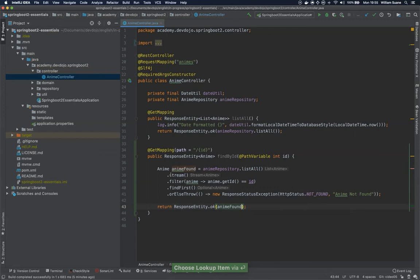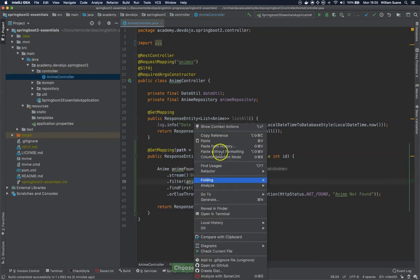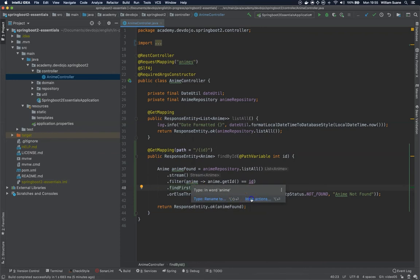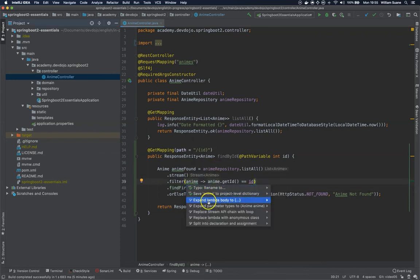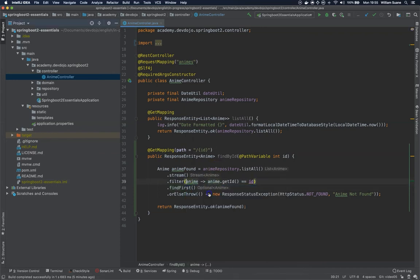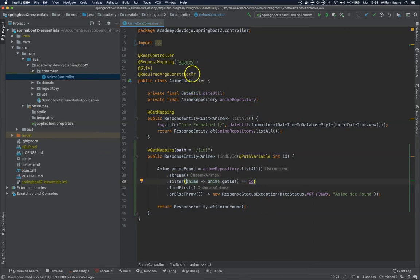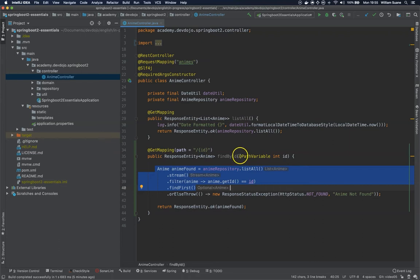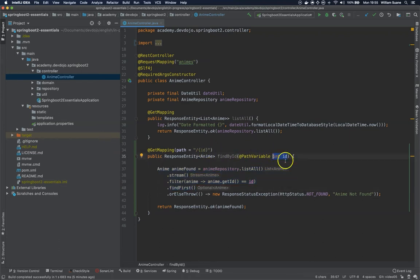So it looks like we are getting there. What we are doing here is every time I trigger a request to slash animes slash an ID, this method will be executed.